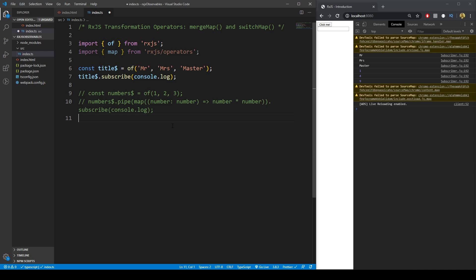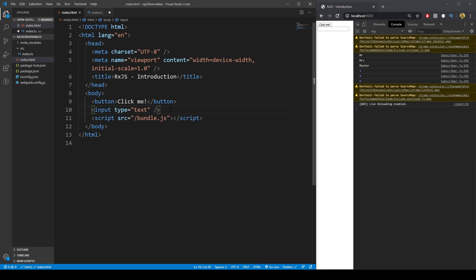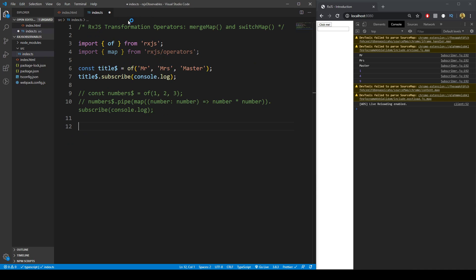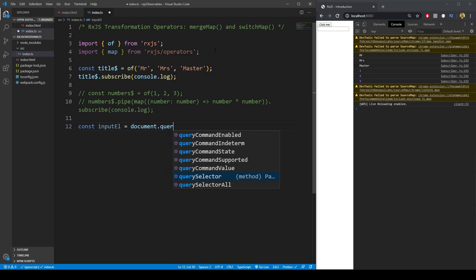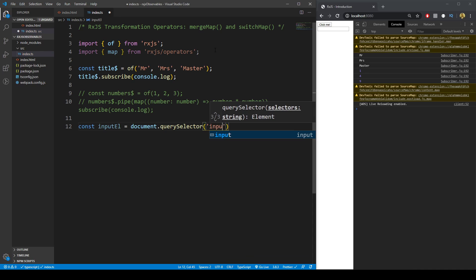Let's create another observable. We have an input field in the HTML — just an input of type text. Let's say this is a last name field, and we want to combine whatever the last name is with the observable of prefix names. First, let's access that DOM element — we'll call it `inputEl` and grab it with `querySelector`.